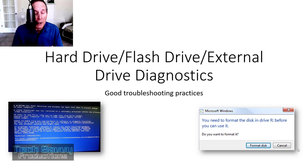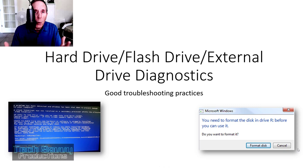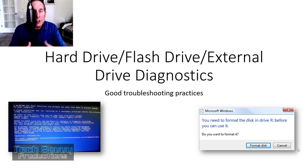So, get out there, troubleshoot, make big mistakes, fix them, learn from them, and move on. And if you keep doing that, you'll become a very good troubleshooter. I'm going to walk you through when to use hard drive diagnostics in your troubleshooting process, and I think it'll give you some good ideas so that you're not going down a rabbit trail and wasting a lot of time.